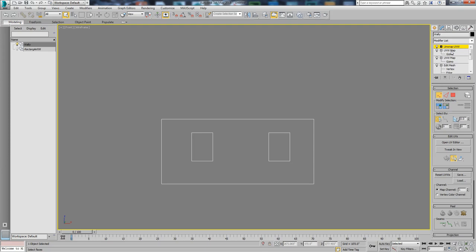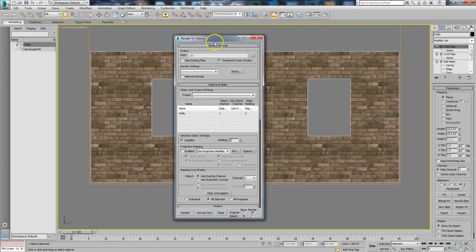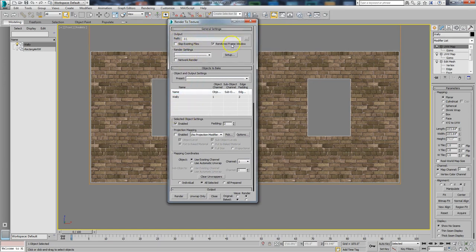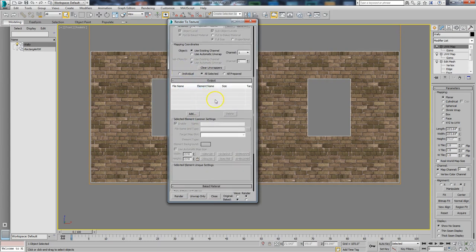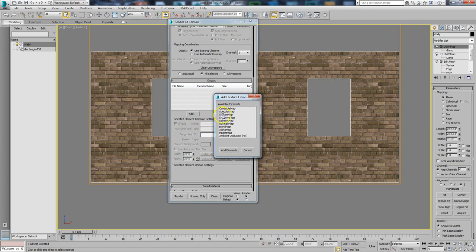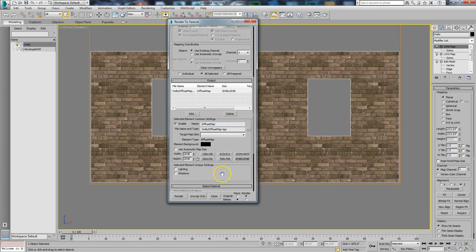The next step is to bake this out — render it to a bitmap I can take into Photoshop. I'll go to Rendering and then Render to Texture, which is zero on the speed keys. At the top you set the output path. I'll click Add at the bottom and choose to render out the Diffuse Map. By default it's 256x256 — that's too small for final work — so I'll do 2048. I don't want lighting and shadows baked in, just the diffuse map. I need to set it to use the existing channel, specifically channel 2. Then I hit Render.